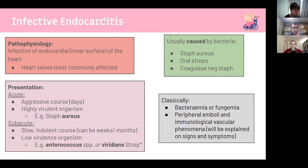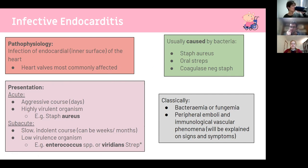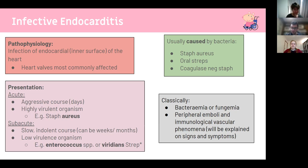Infective endocarditis is an infection of the inner surface of the heart where heart valves are most commonly affected. It's often caused by Staph aureus, oral streptococci, and coagulase-negative staph. Flora can also be introduced during dental procedures — Strep mutans and Strep viridans in the teeth get knocked into the bloodstream, circulate, and can colonize a heart valve. Presentation can be acute — aggressive, days duration, caused by highly virulent organisms like Staph aureus — or subacute, slow over weeks to months with low-virulence organisms like Strep viridans.